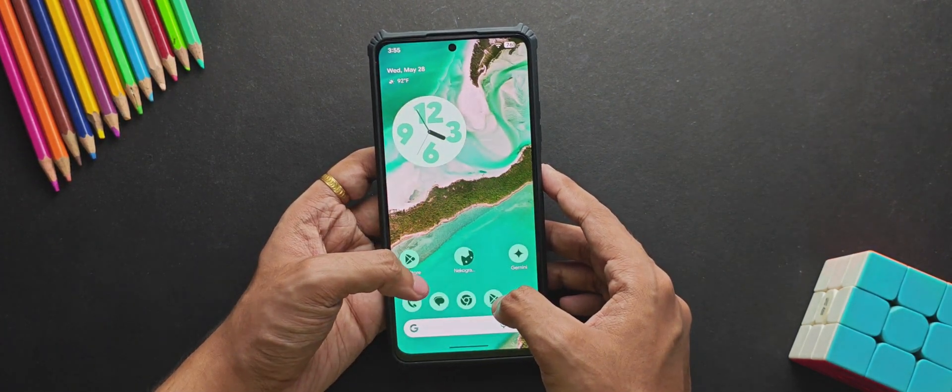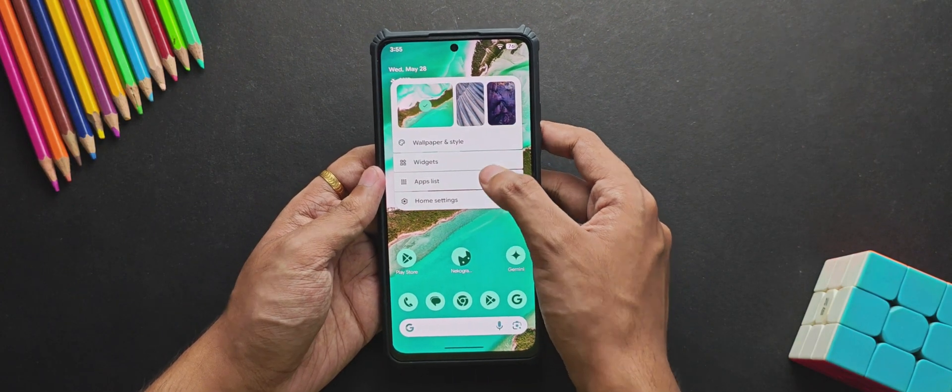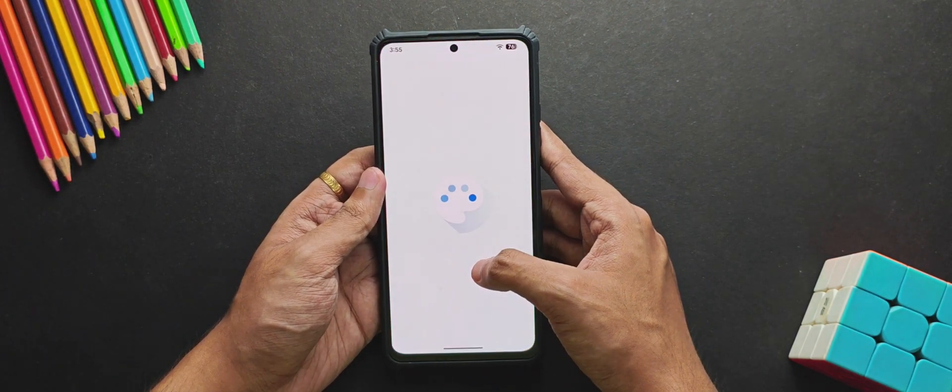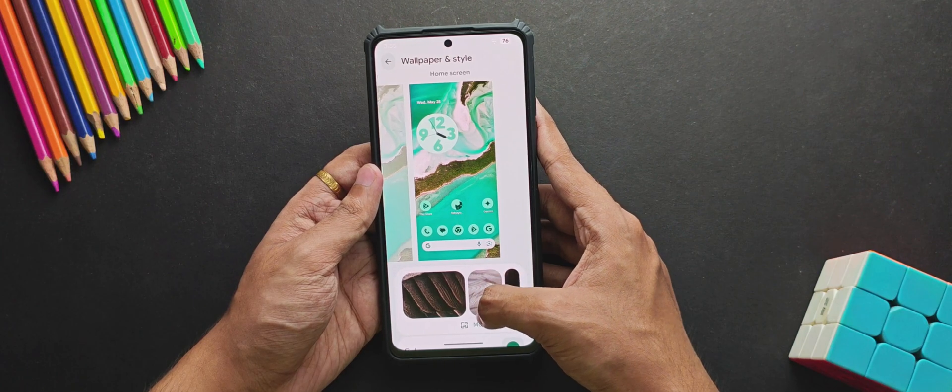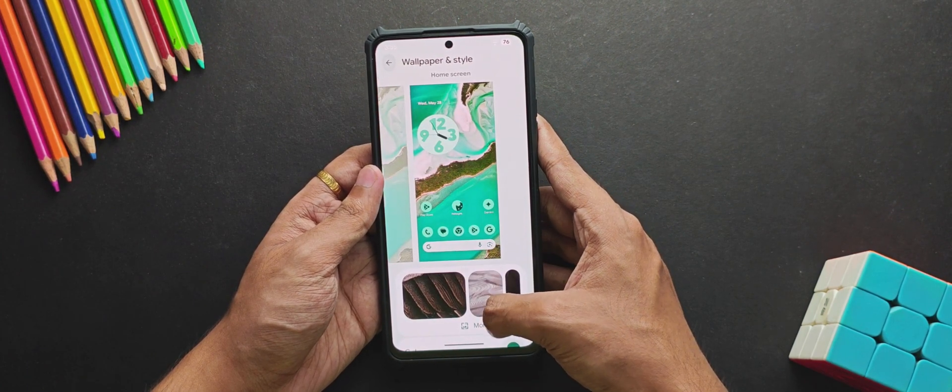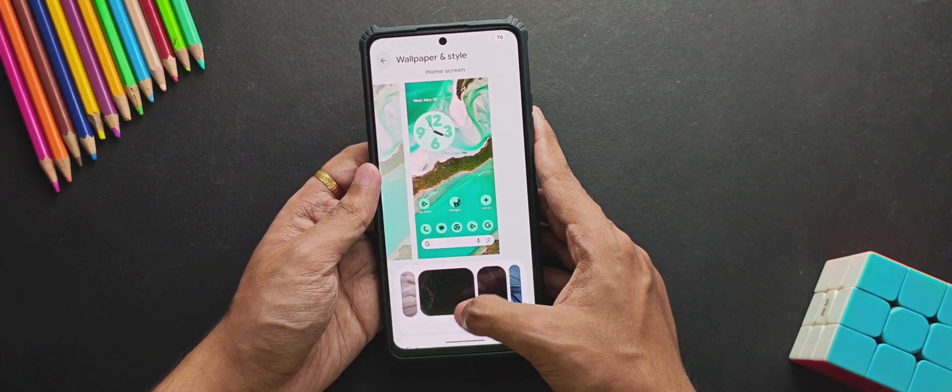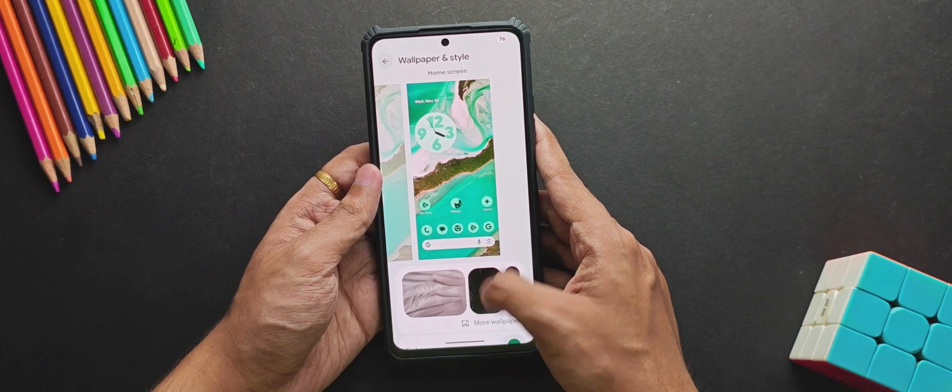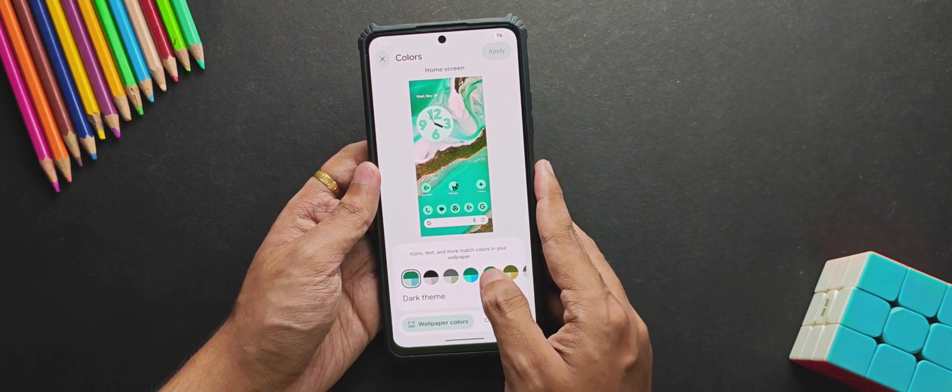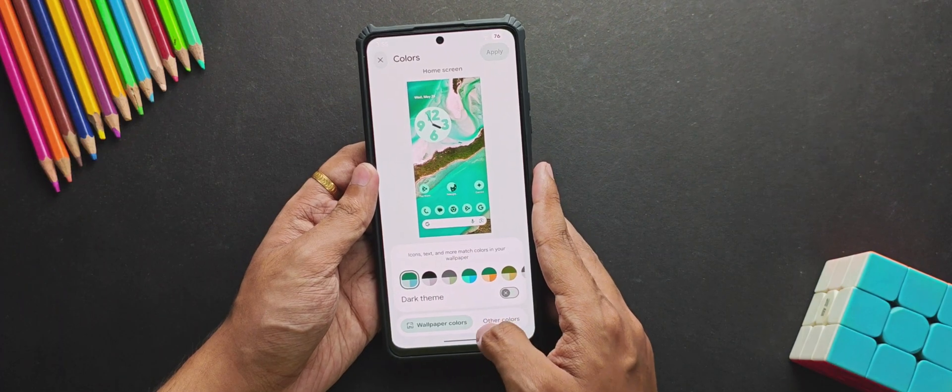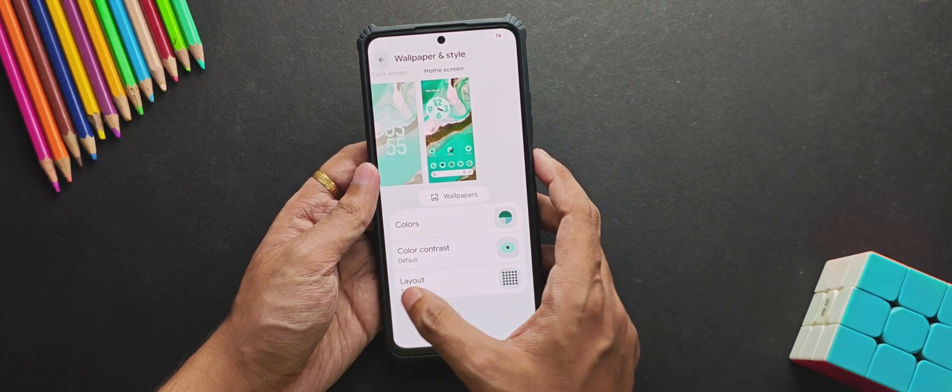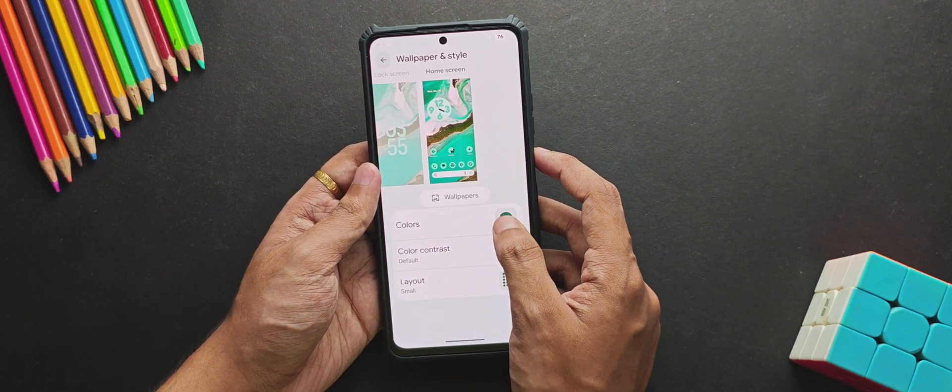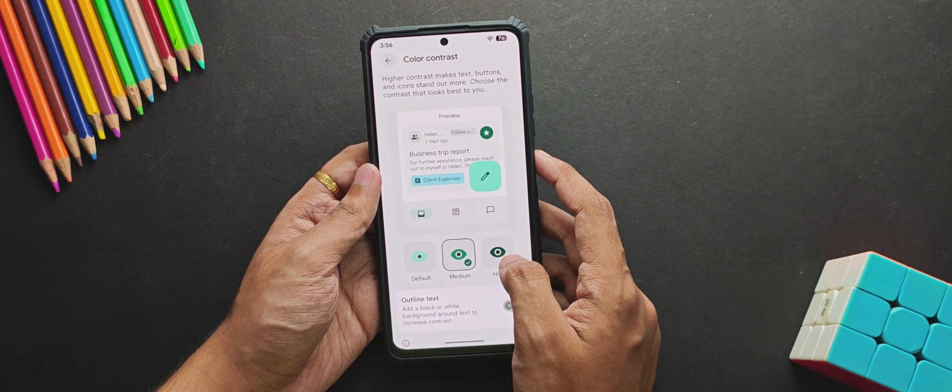If we move further and check the Wallpapers and Styles, they have also added rework to the animations and interface. When we swipe down, you get this kind of animation and that looks really great. Even when you swipe the wallpapers on the left side, it looks good. Now you get this new Colors tab where you get multiple color styles for your UI, which was there before. Other than that, you can also control the color contrast from here, so increasing the contrast makes the colors more bold and deep.